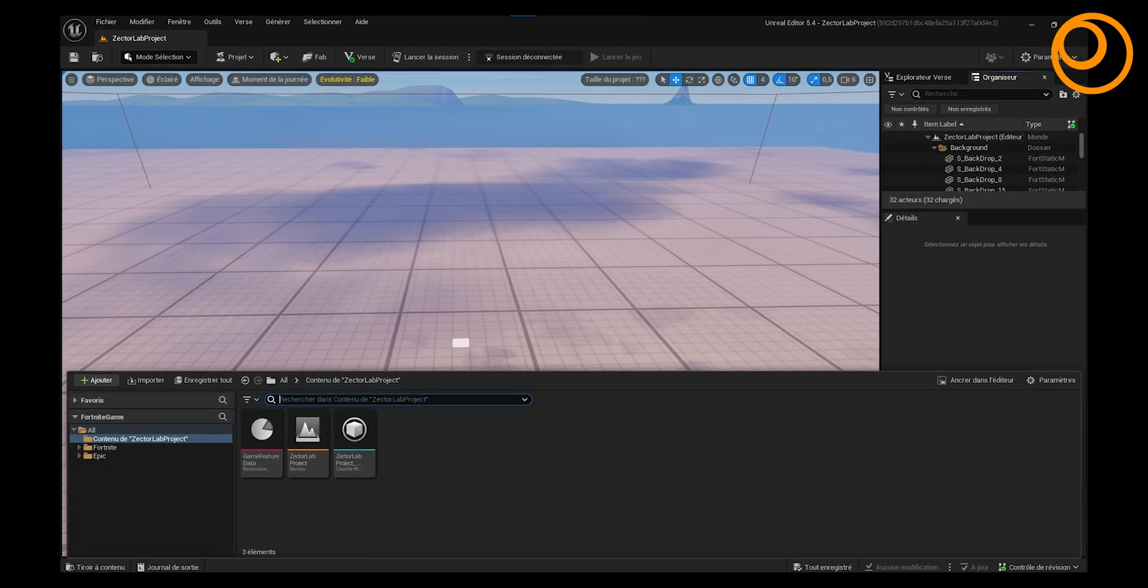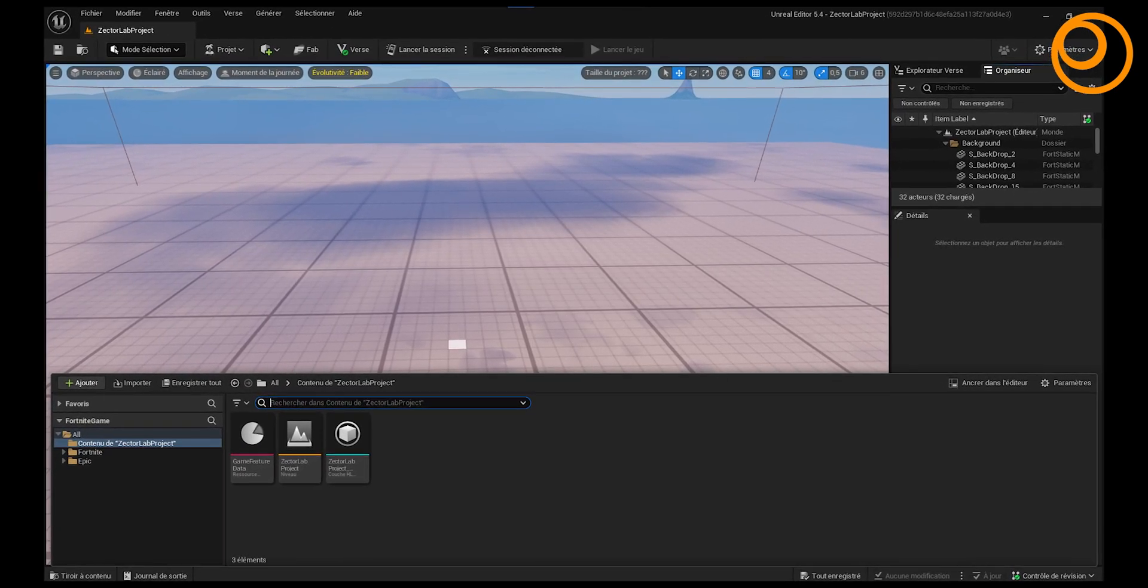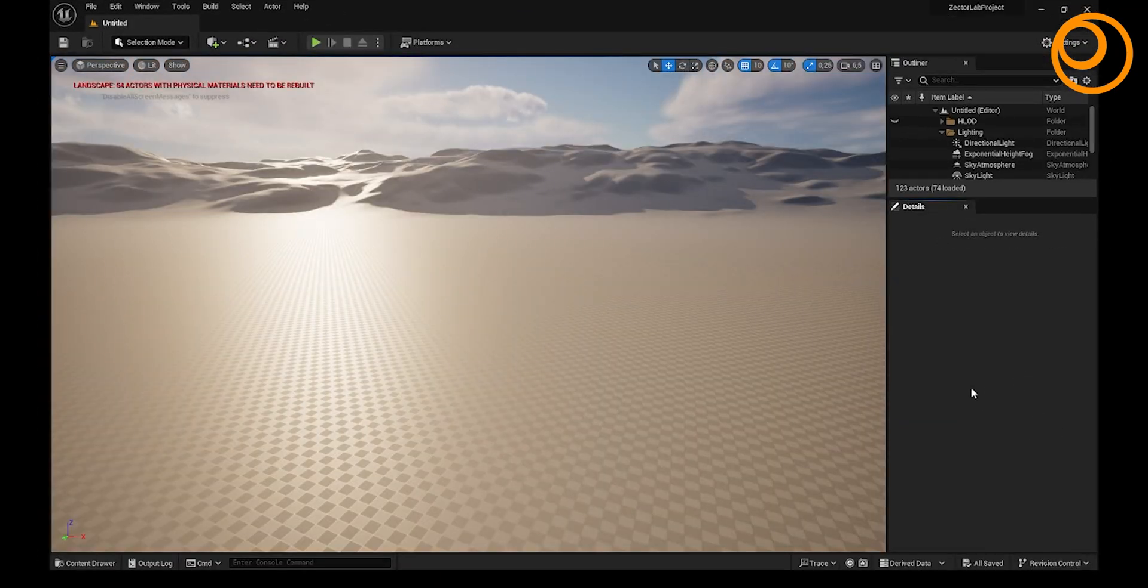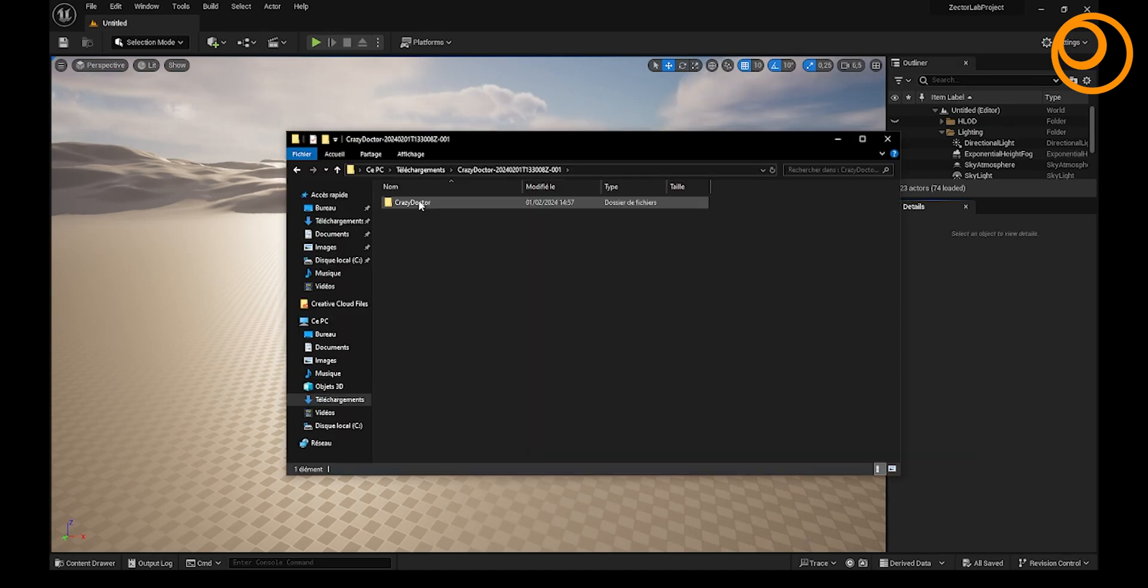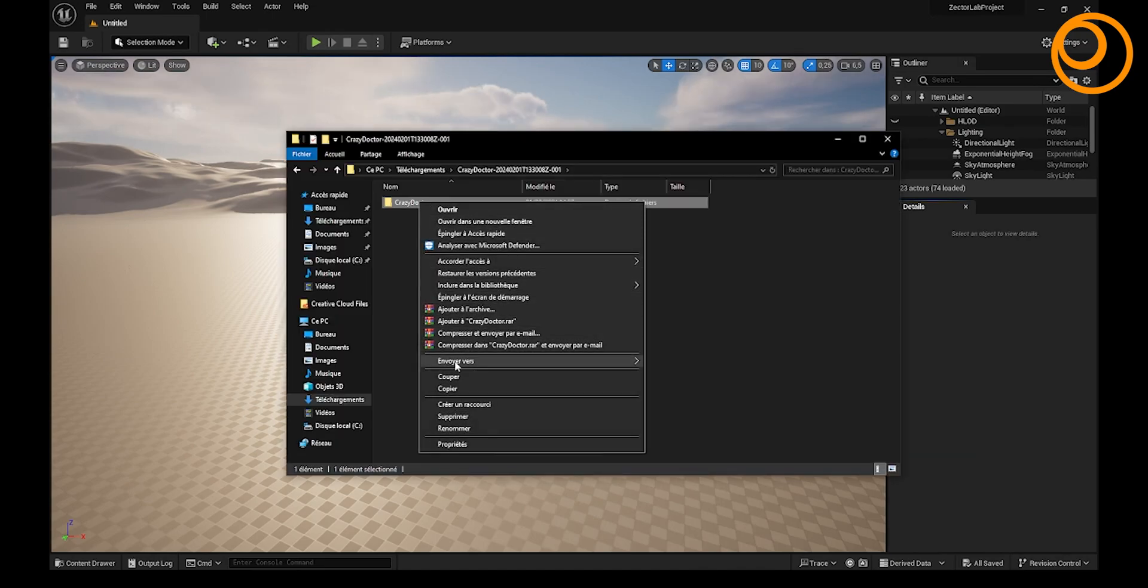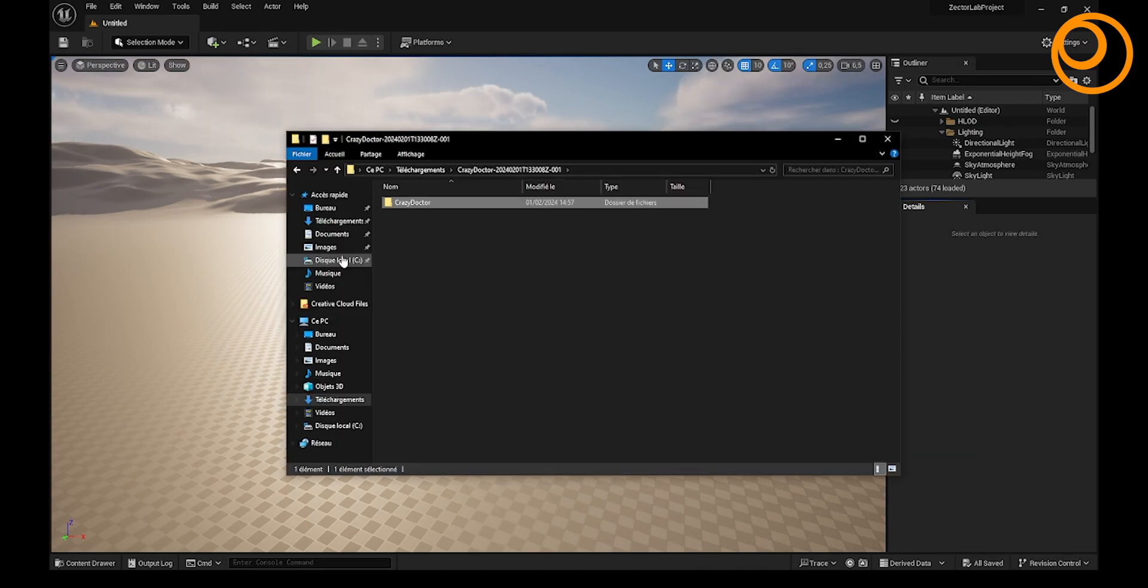Firstly, your UEFN drawer must be empty. Then, launch the Unreal Engine to import your 3D model of your choice, where there is the error.